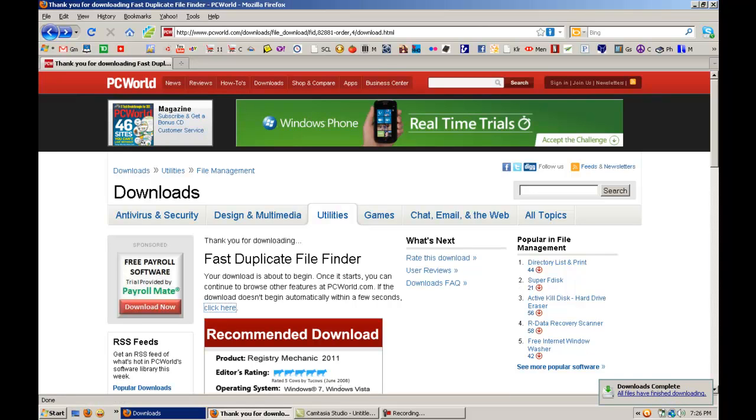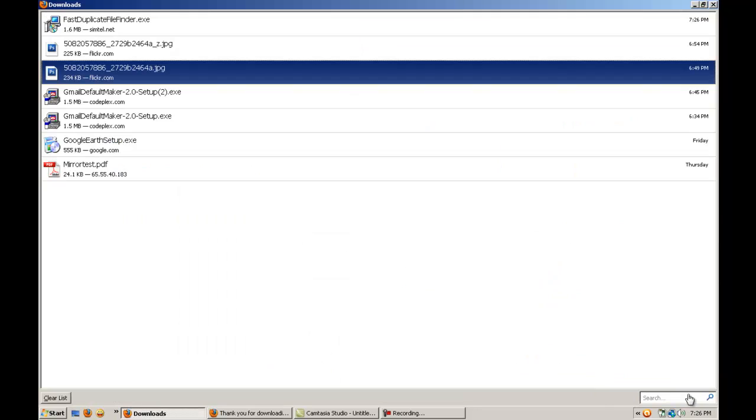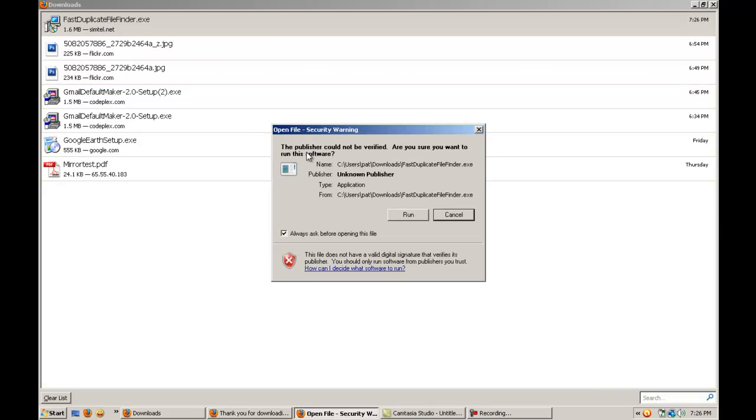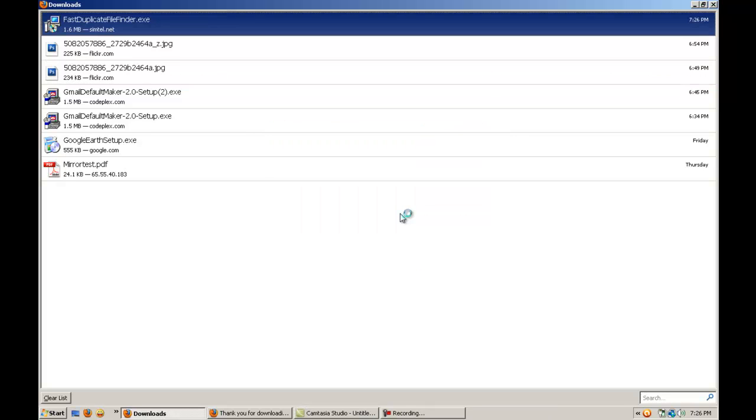All files are finished downloading. Click there. Then double click on here. Run.